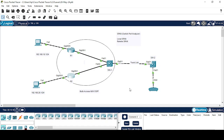We have two different types of SPAN. One is Local SPAN — in Local SPAN, your monitoring device and your observing device both exist on the same switch. Whereas in Remote SPAN, your monitoring device and your observing device both exist on two different switches.